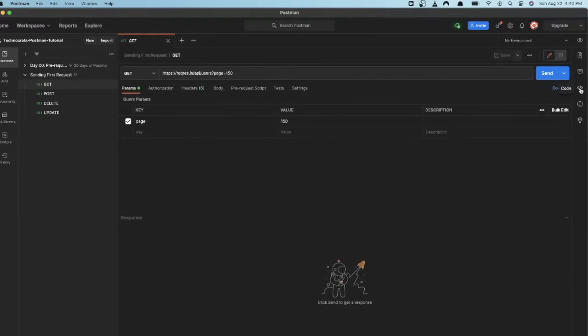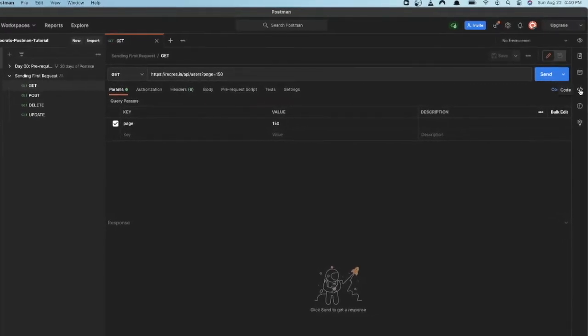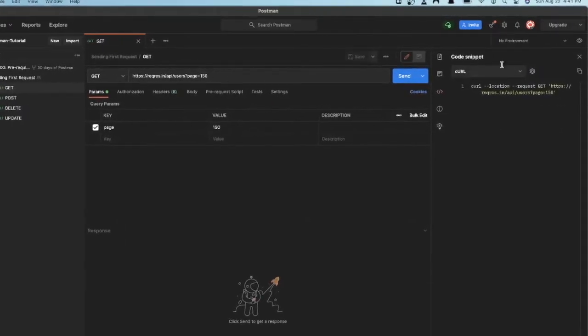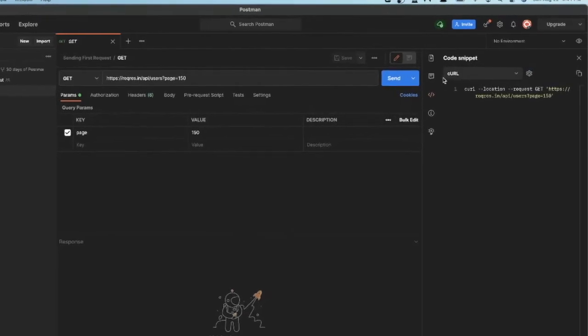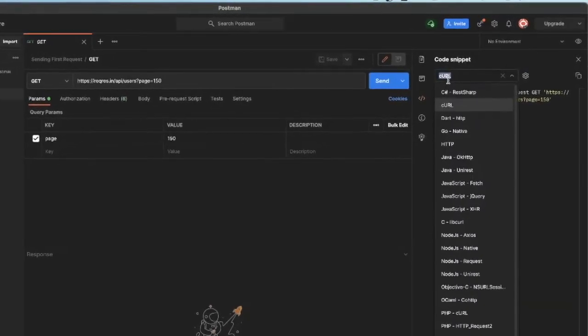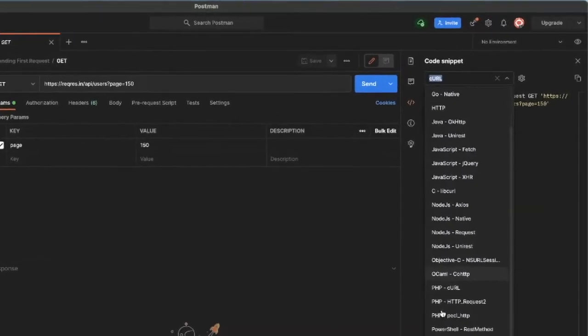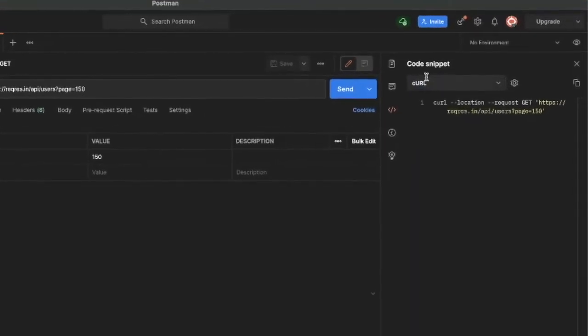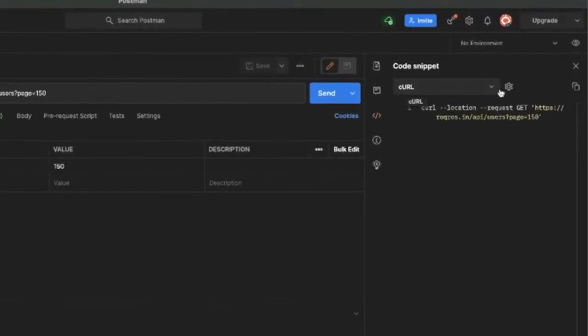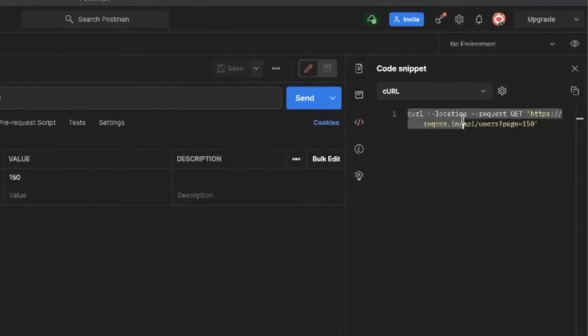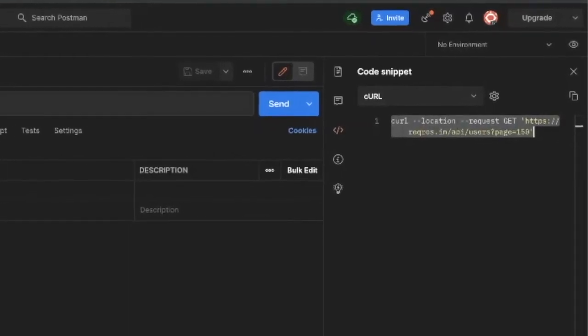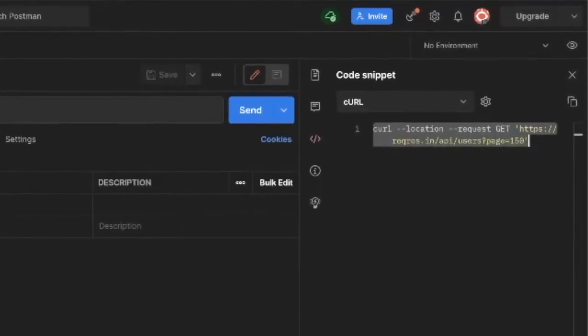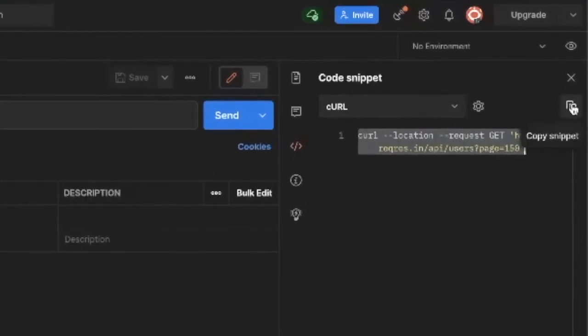If you click on this code symbol you will simply find this code snippet and there are multiple options. If any other option is selected you can just go and select the cURL option and then you have this cURL request, a cURL equivalent request for this Postman request. You can simply copy it from here.